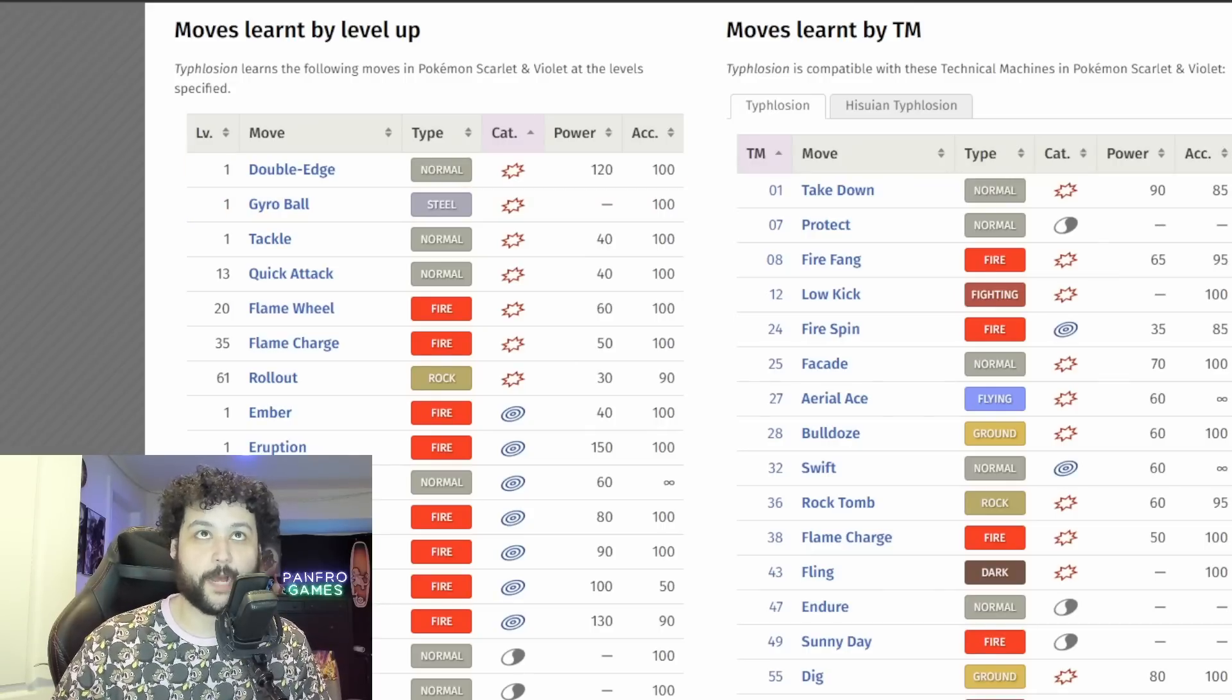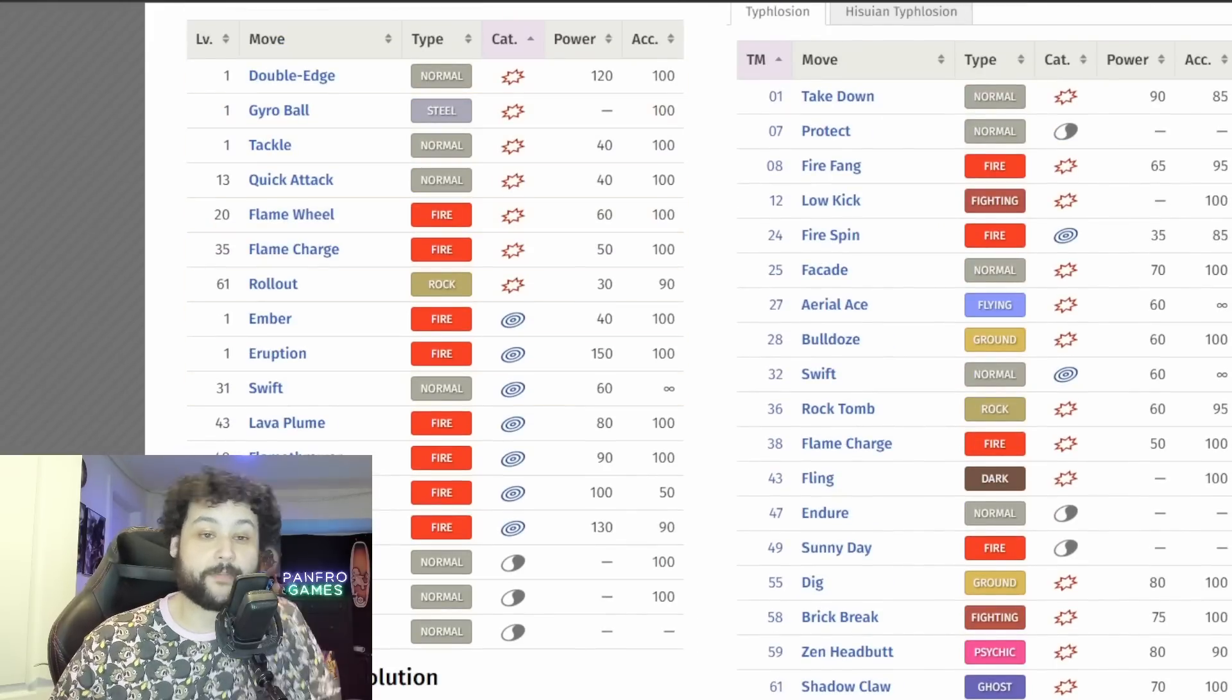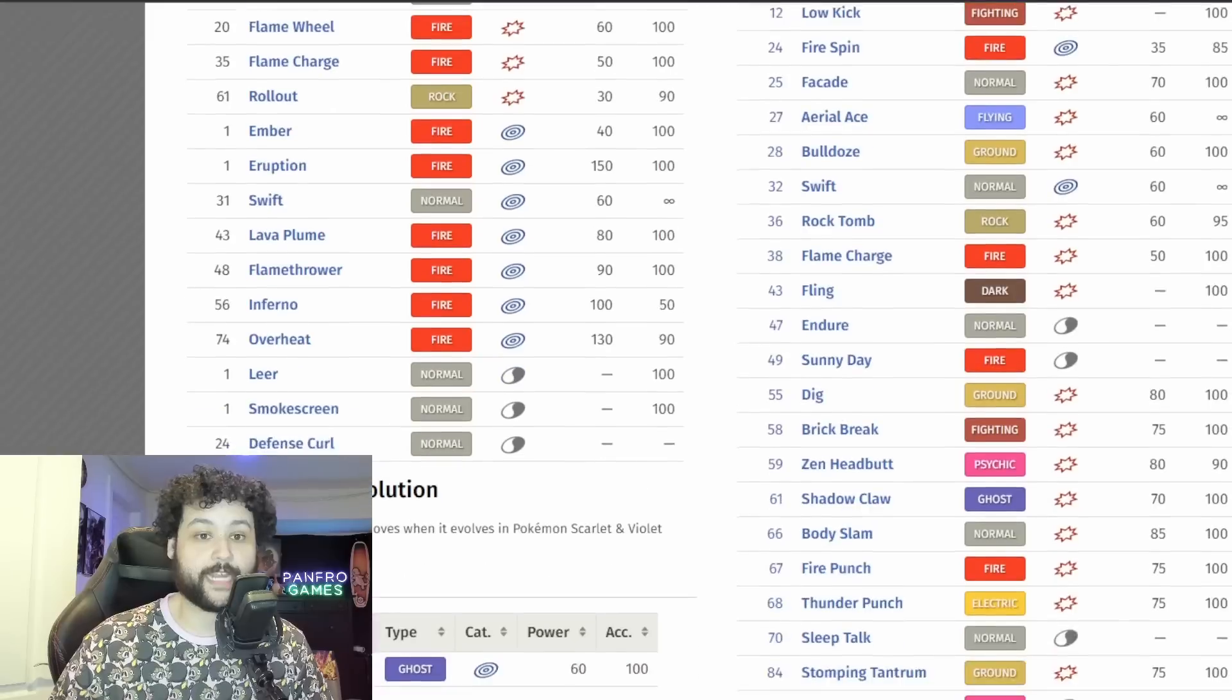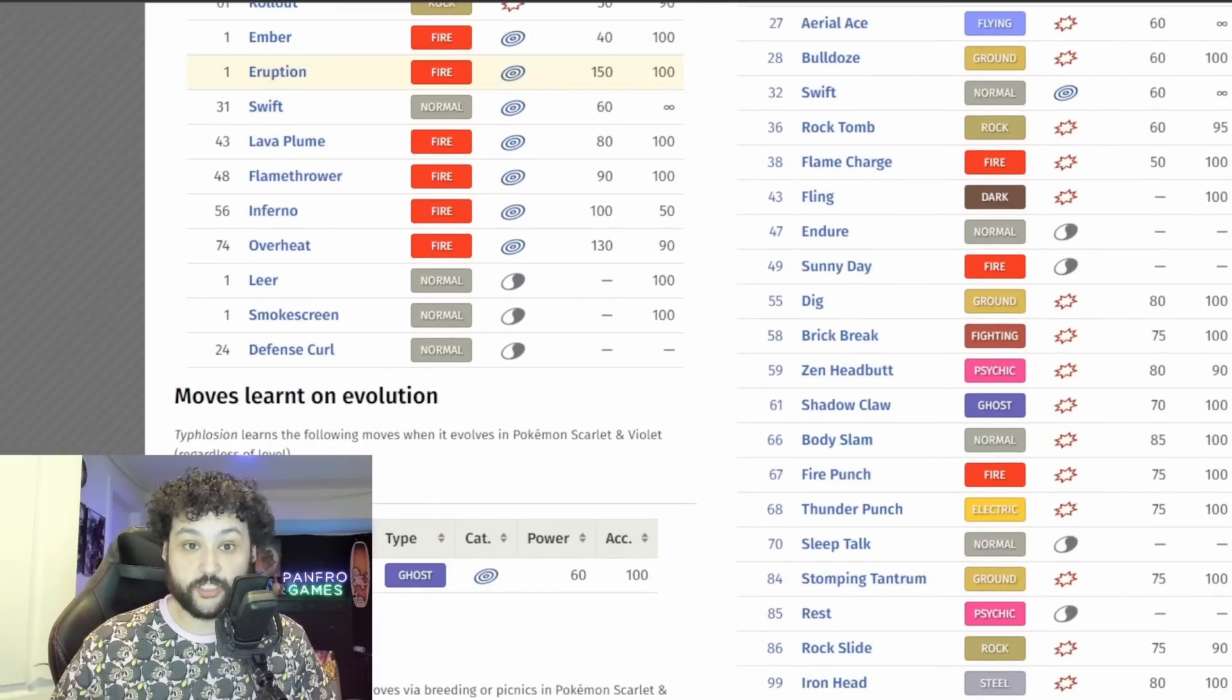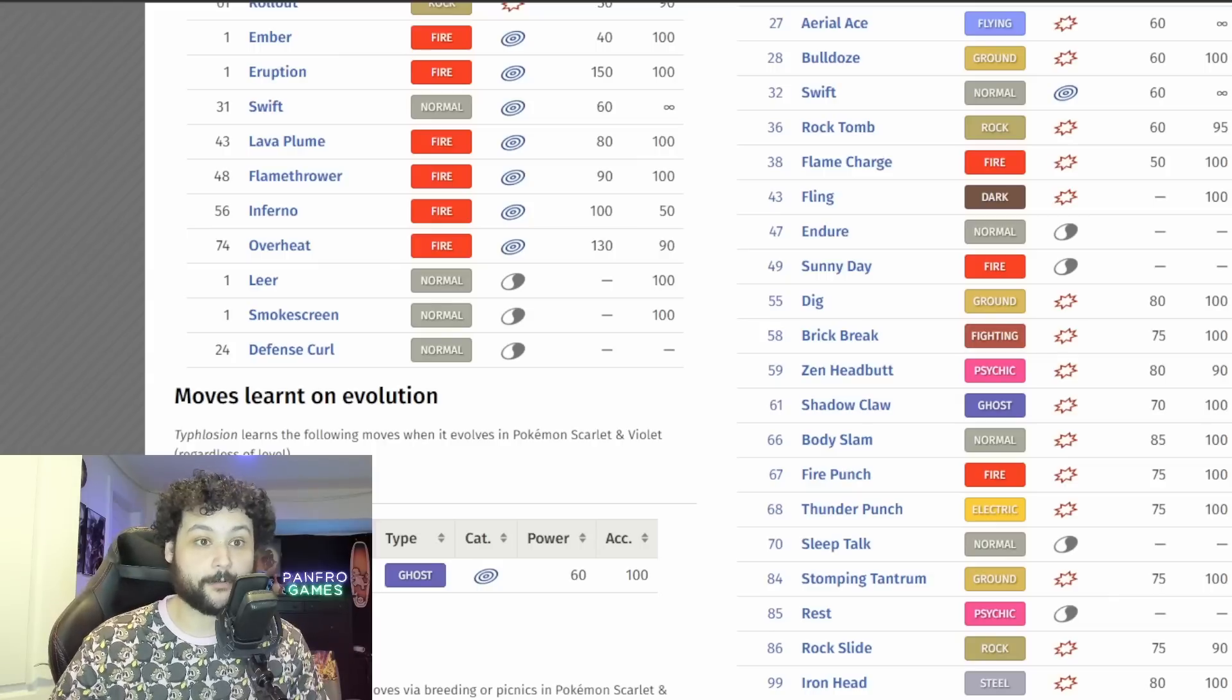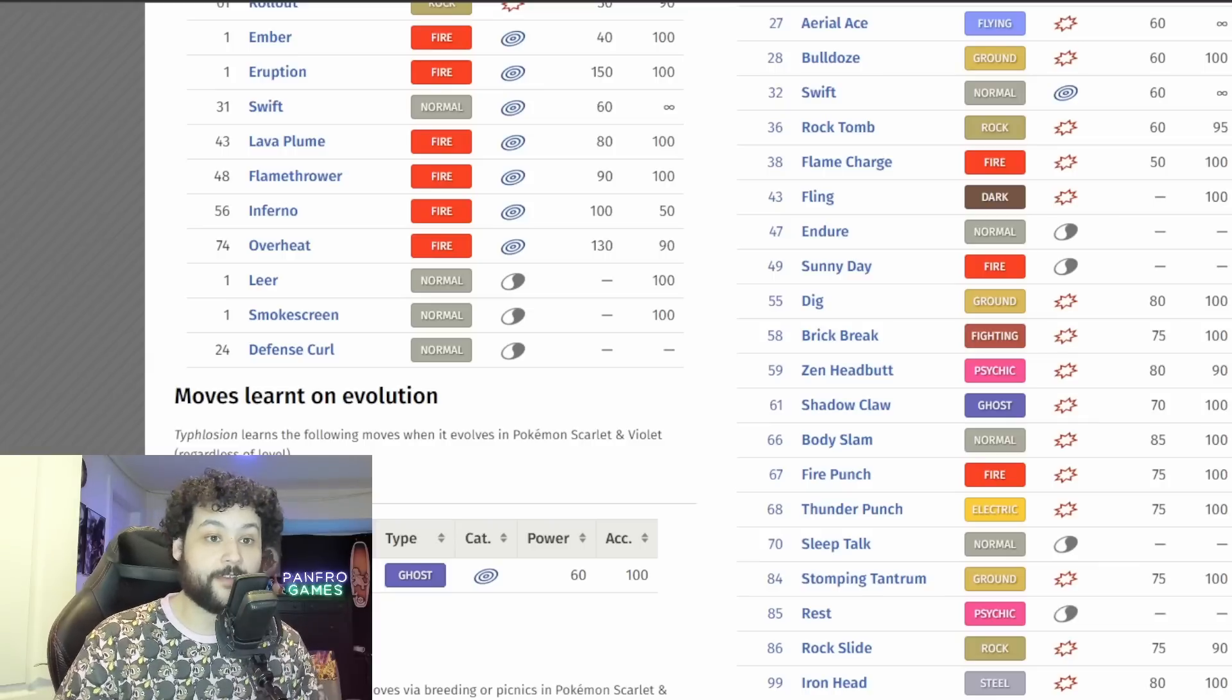Now looking at the moves by level up, we know it's going to have a couple of these moves here and I'm going to pretty much not even talk about the physical attacking moves because they're all pretty bad and we know that Special Attack stat so high that I really do think it's going to be a mono special attacker. So Ember we can pretty much rule out, but Eruption is the signature move of Typhlosion when it came out.